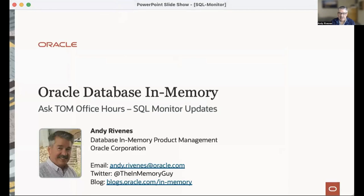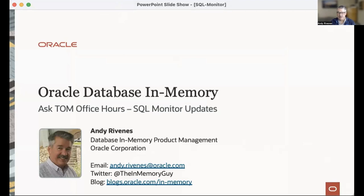What I wanted to do today is talk about some SQL Monitor updates. My name is Andy Rivenis. My email's there. If you want to follow me on Twitter, our blog URL is there, and I will post all of this into my GitHub area — there's a link at the end of the presentation, or you can go to our resources page and click on it.